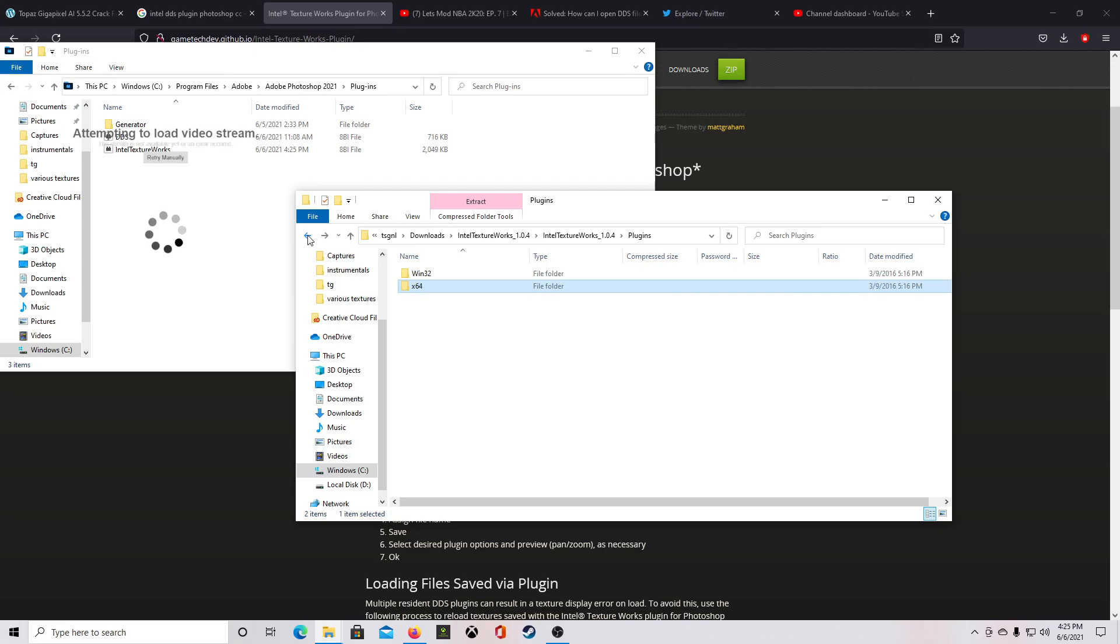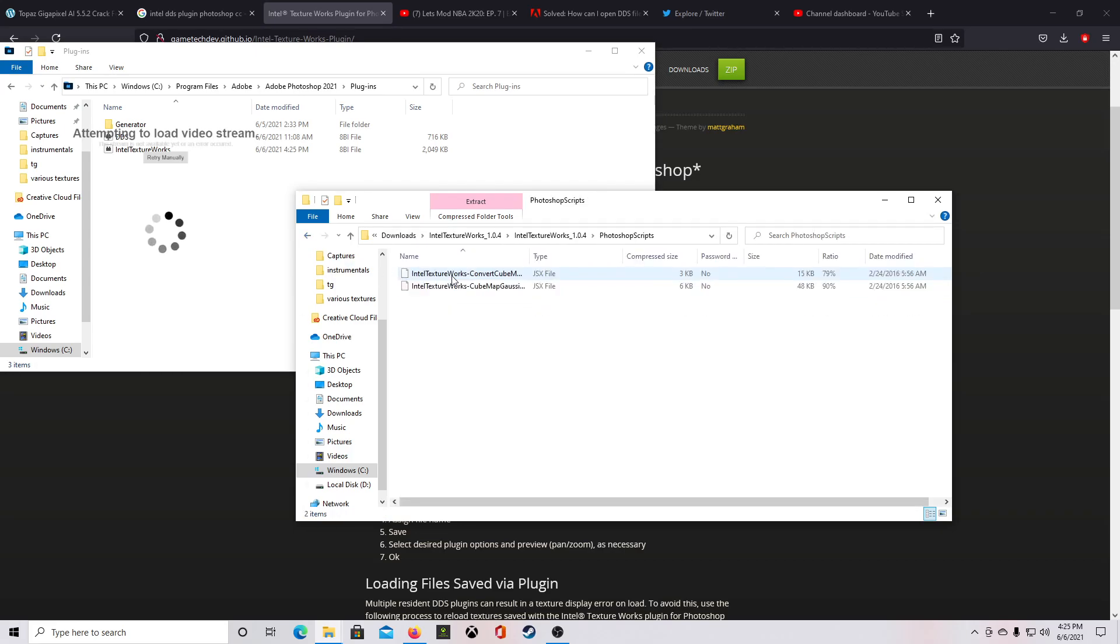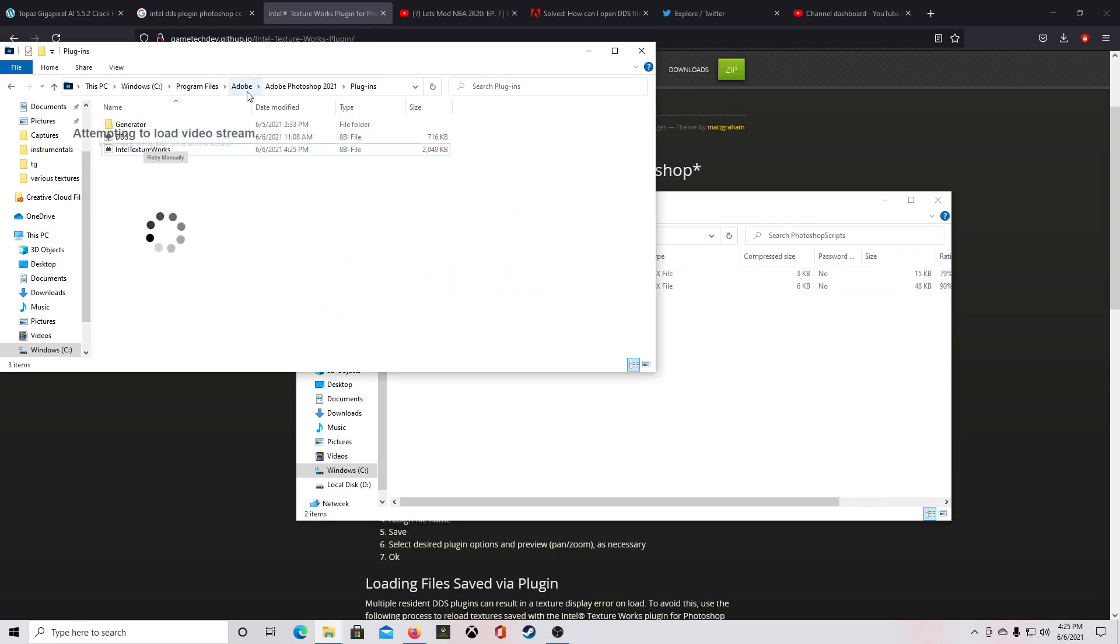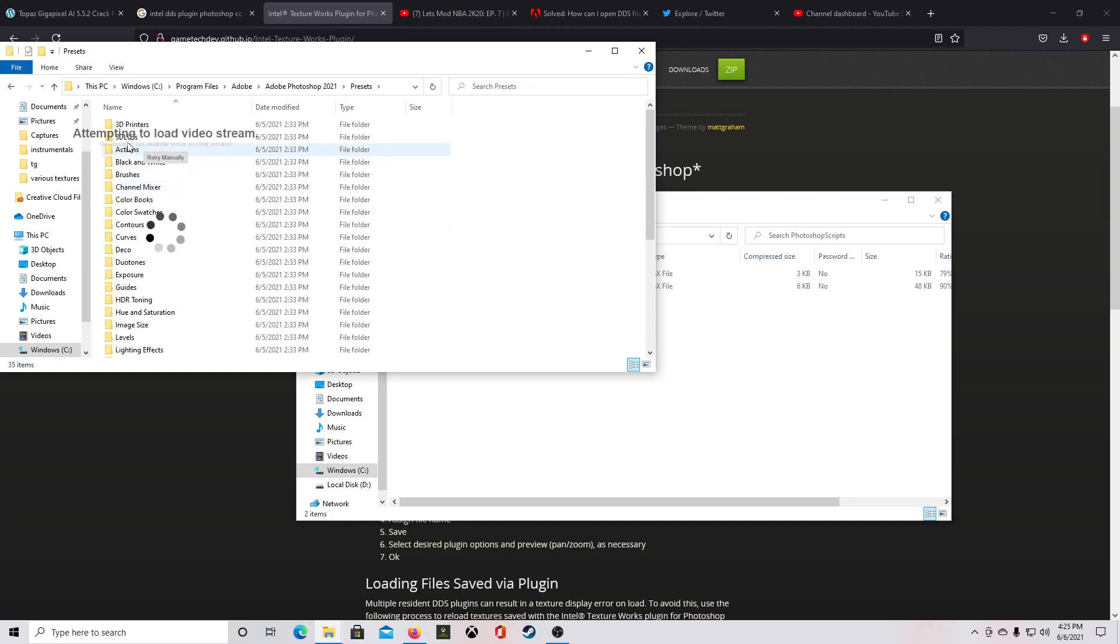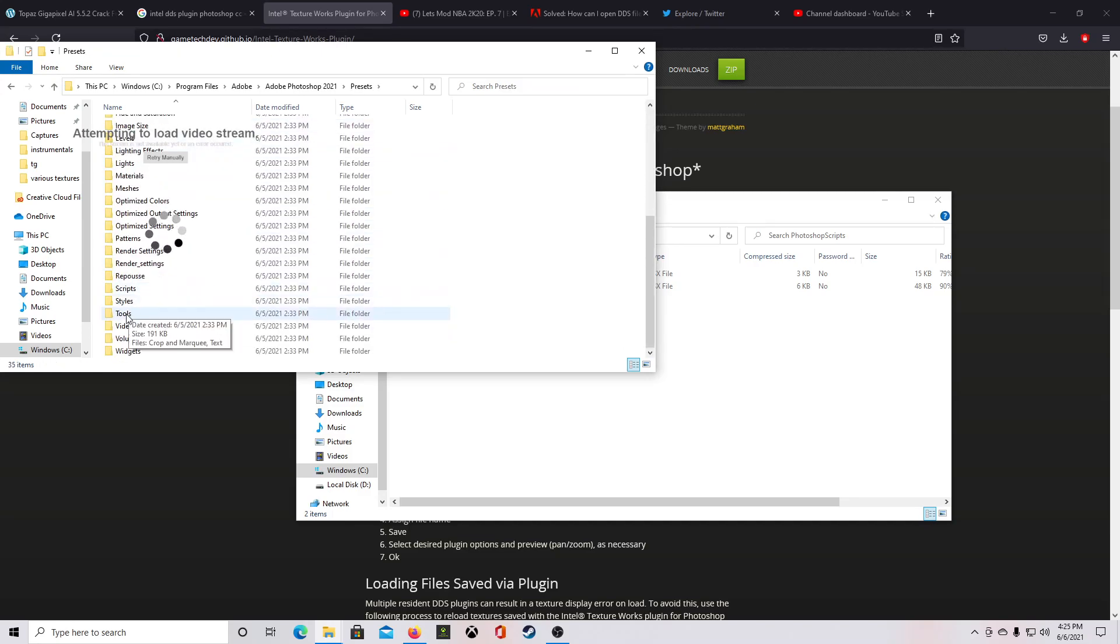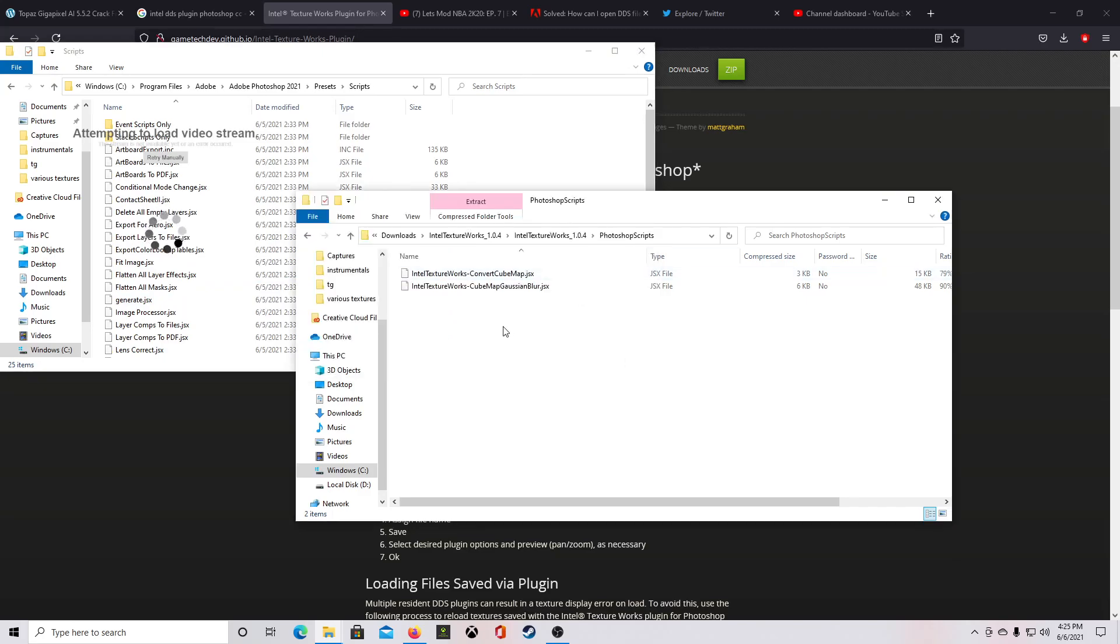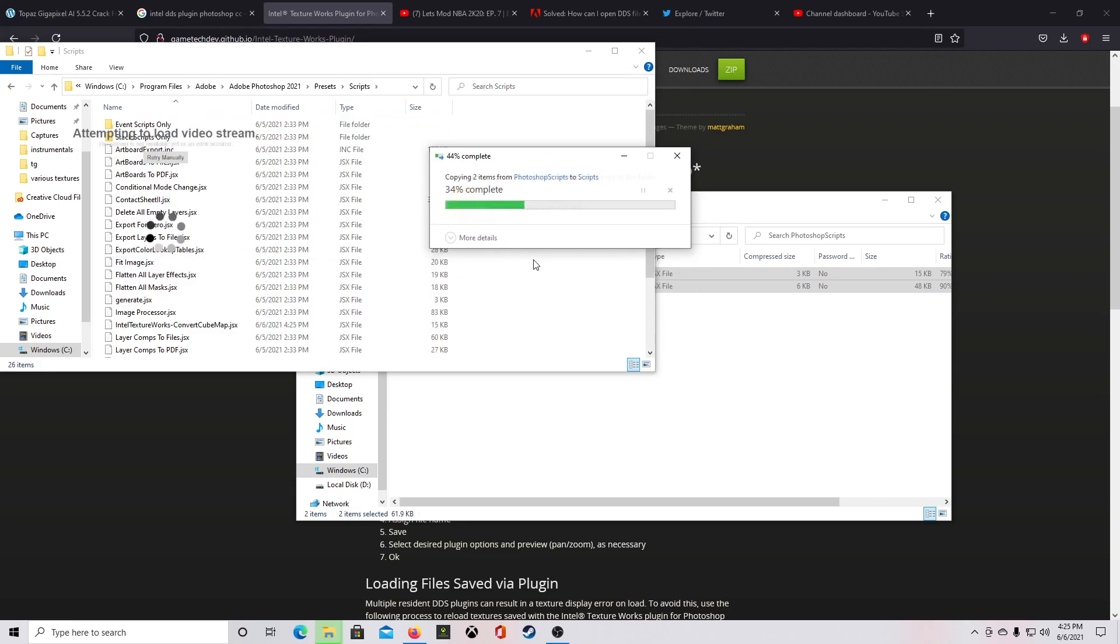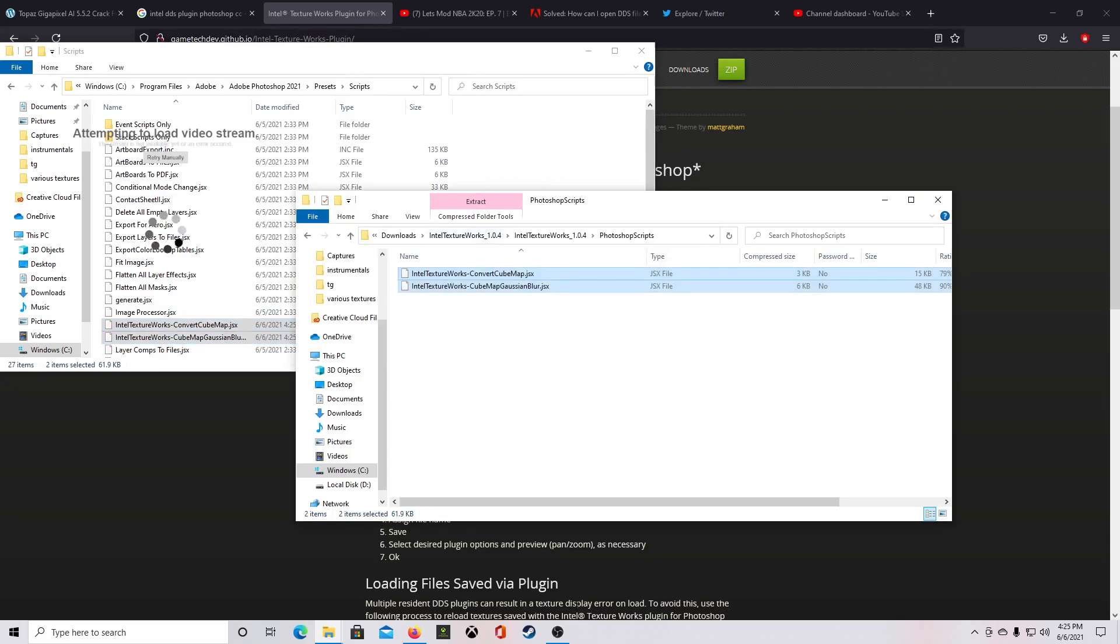And here I click back two times. I need to go to the scripts. Alright, and what I'm going to do is in Adobe Photoshop folder, go back, it should say I think it's presets and then scripts. Alright, so then I'm going to copy those scripts over, press continue, continue. Alright, so those scripts are now done and copied.